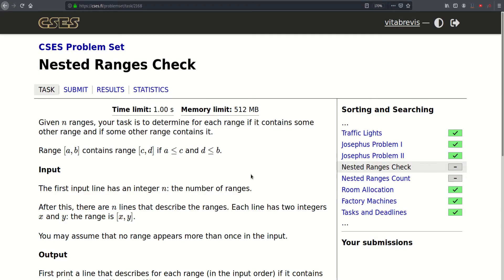Hello! Today we will be solving this problem called nested ranges check. We are given n ranges and our task is to determine for each range if it contains some other range and if some other range contains it. Range AB contains range CD if A is less than or equal to C and D is less than or equal to B.